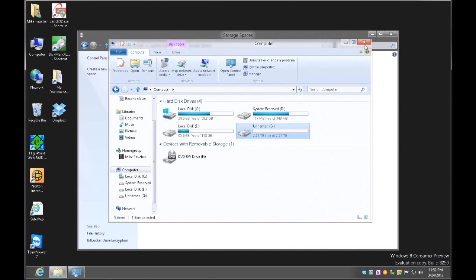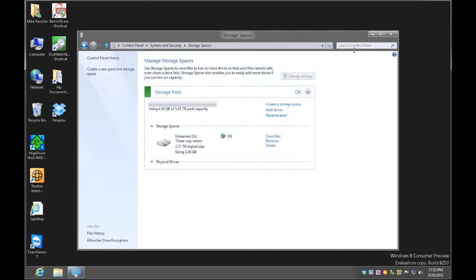So that's a quick overview of setting up a mirror as well as a stripe in Storage Spaces. Thank you.